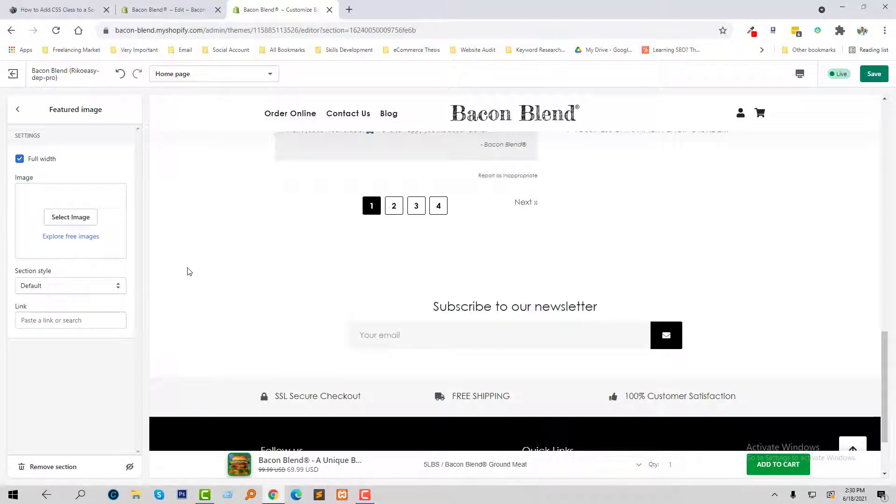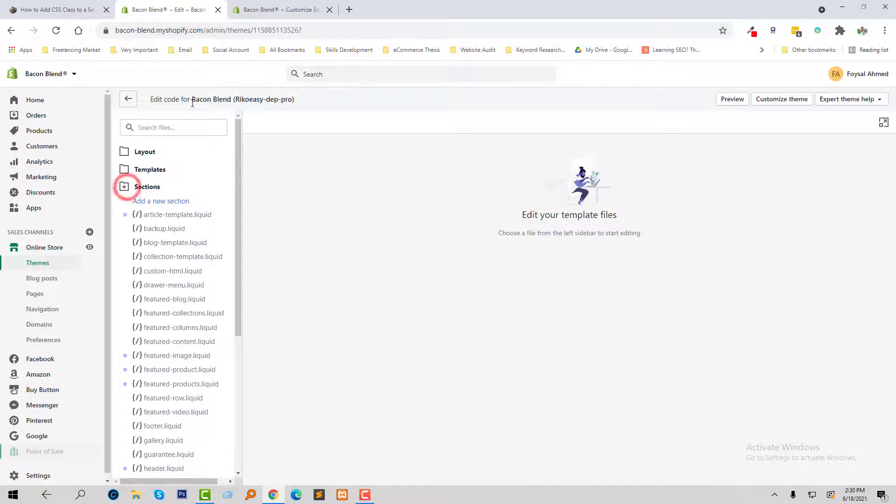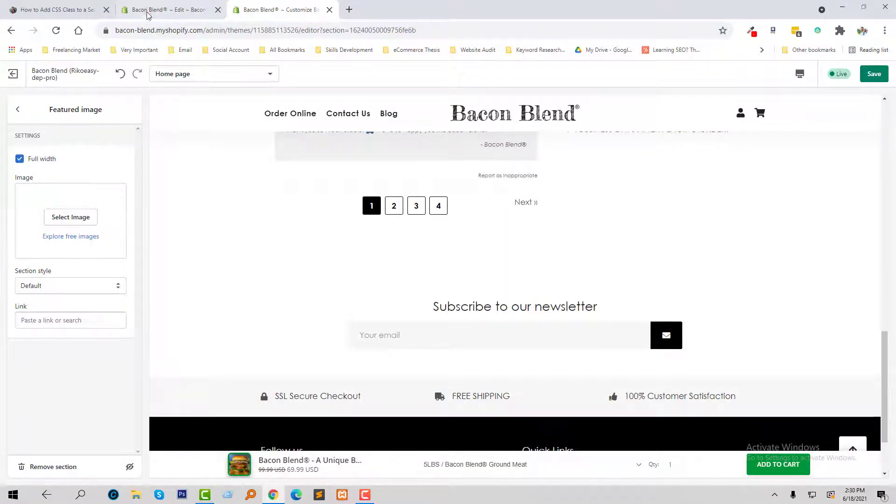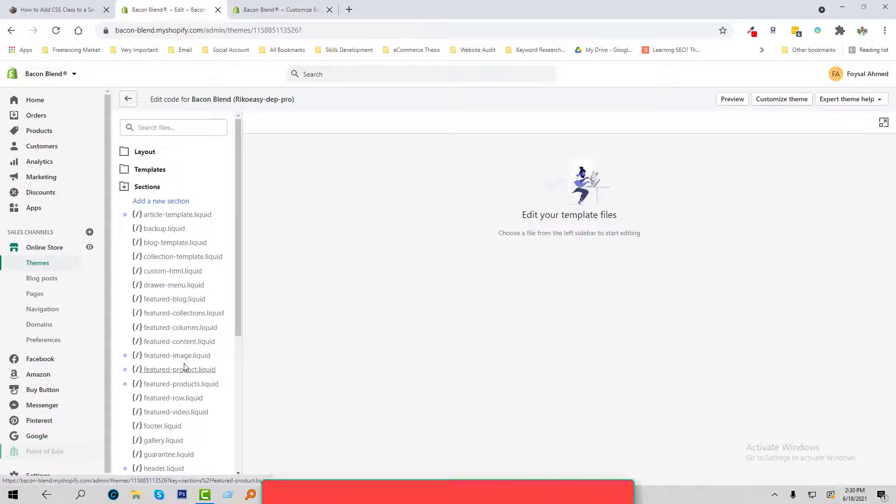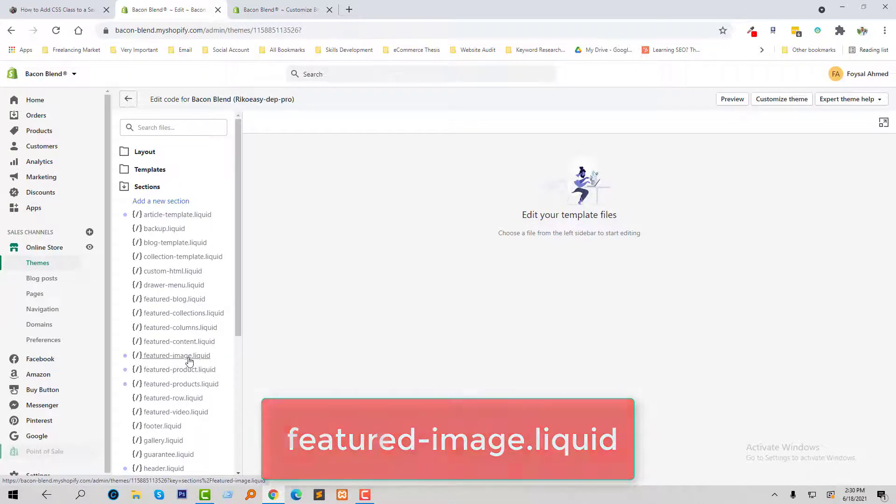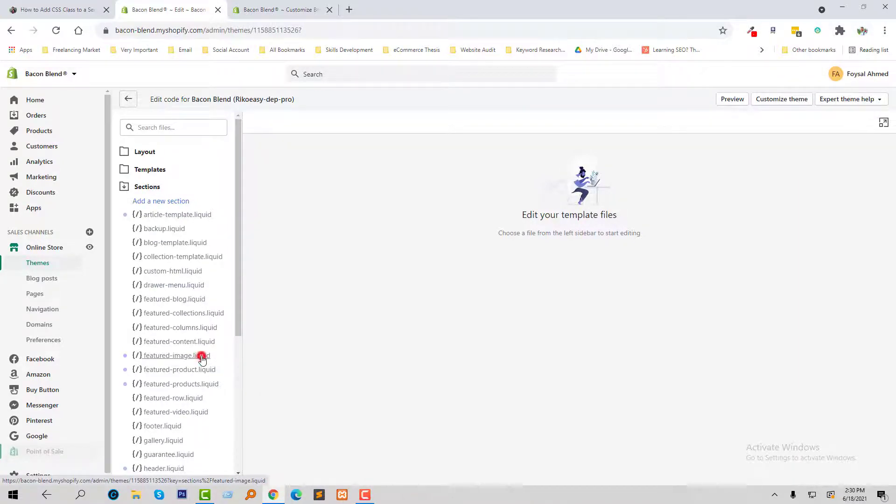So to do this I'm going to my admin panel and here open section folder and we are at featured image. So I'm going to find out the featured image liquid file. Here is the featured image liquid file, and I'm going to click on this file.